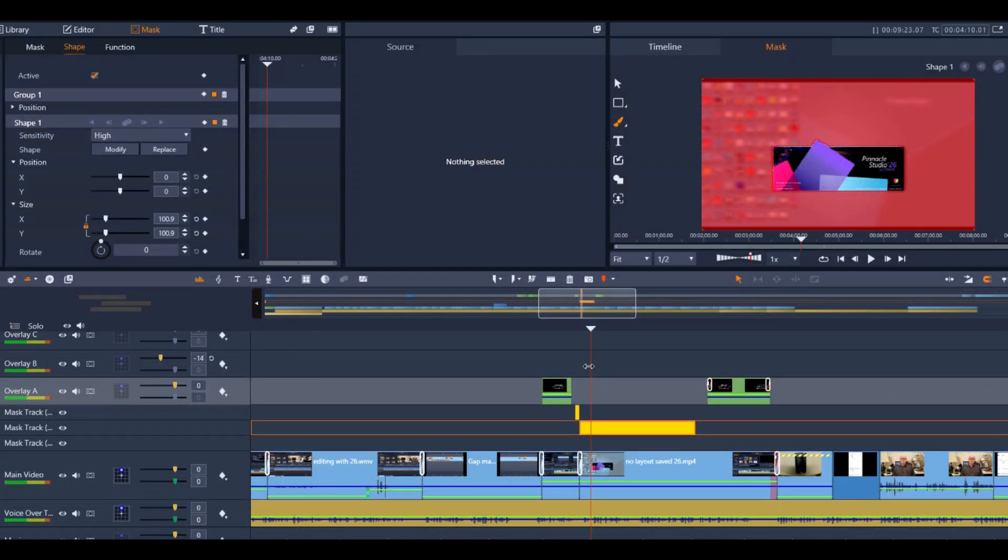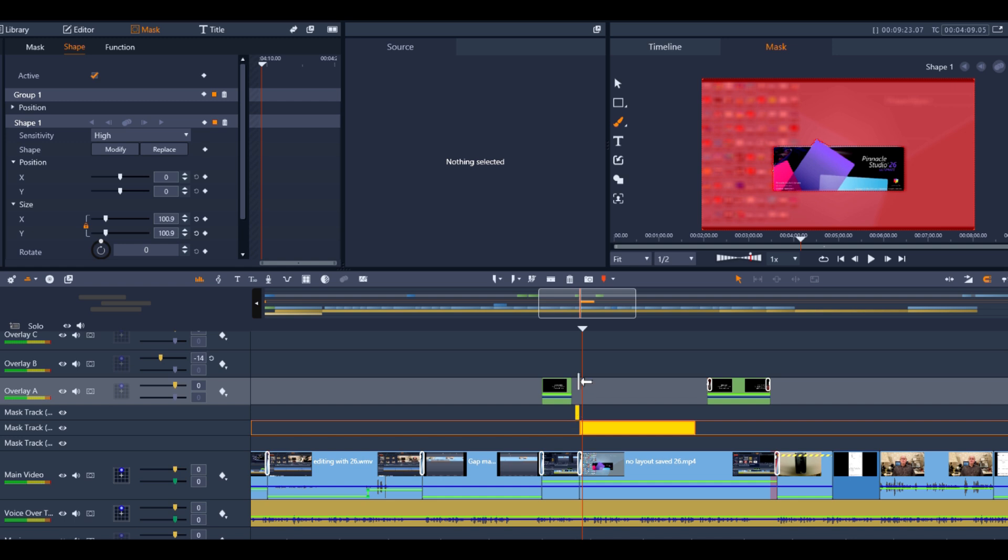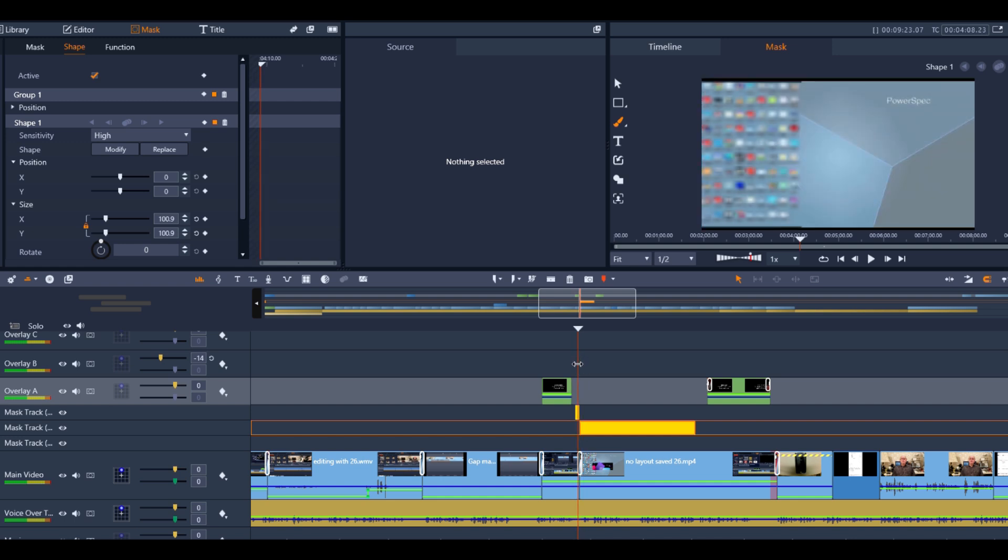At first, I had some trouble using masks on Studio 26. There was no problem setting up the first one, but the second one seemed to cause a crash. However, the next time I tried it, I didn't have a problem.